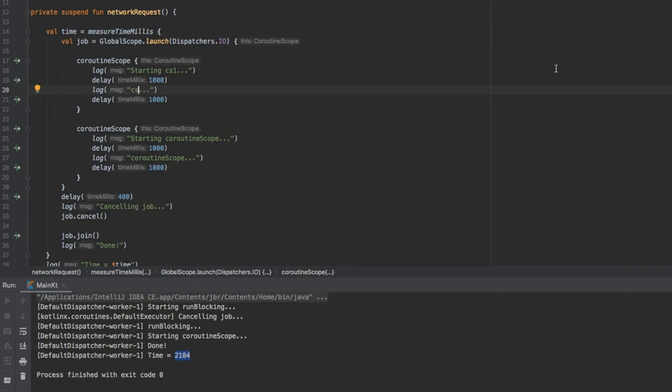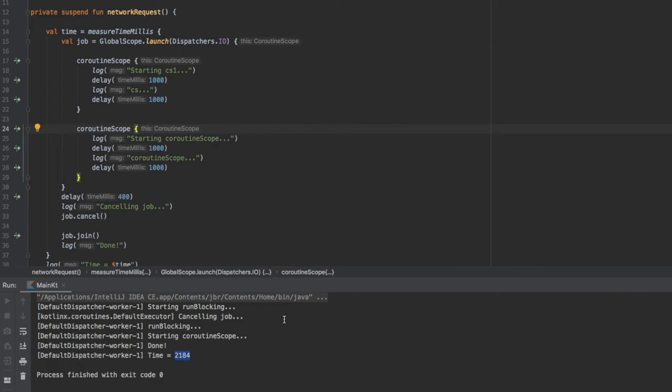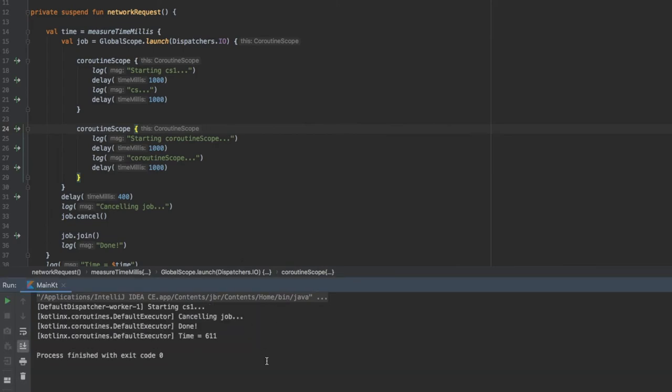You will see that as soon as we turn this to a coroutine scope the program will execute and after a 400 millisecond delay it will not print anything else. It will finish exactly where we want it to finish and that is because the coroutine scope is actually suspendable.